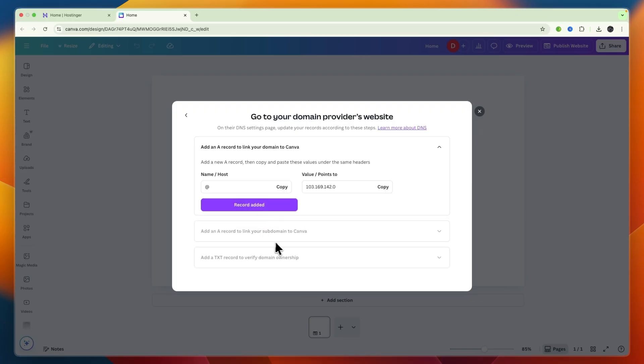I'll show you exactly how to do that. Just click review steps and they have made it pretty simple. First just copy the value right here and you can see you need to add an A record.